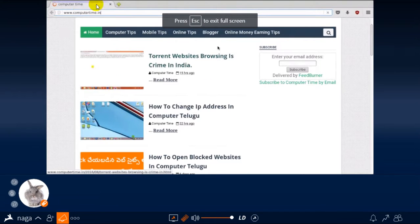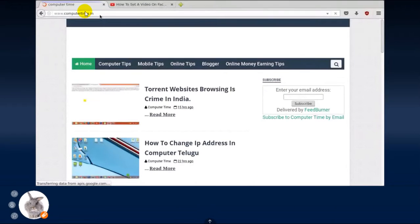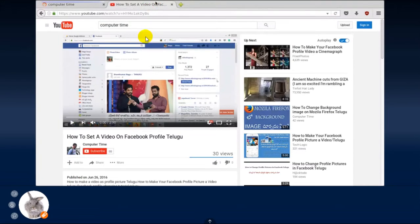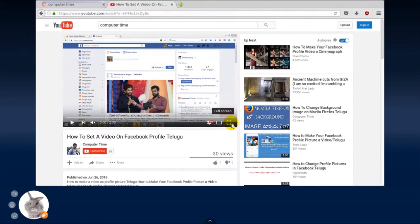Enter full screen. For this website, YouTube videos are also high quality. You can open the YouTube video. Click the full screen.